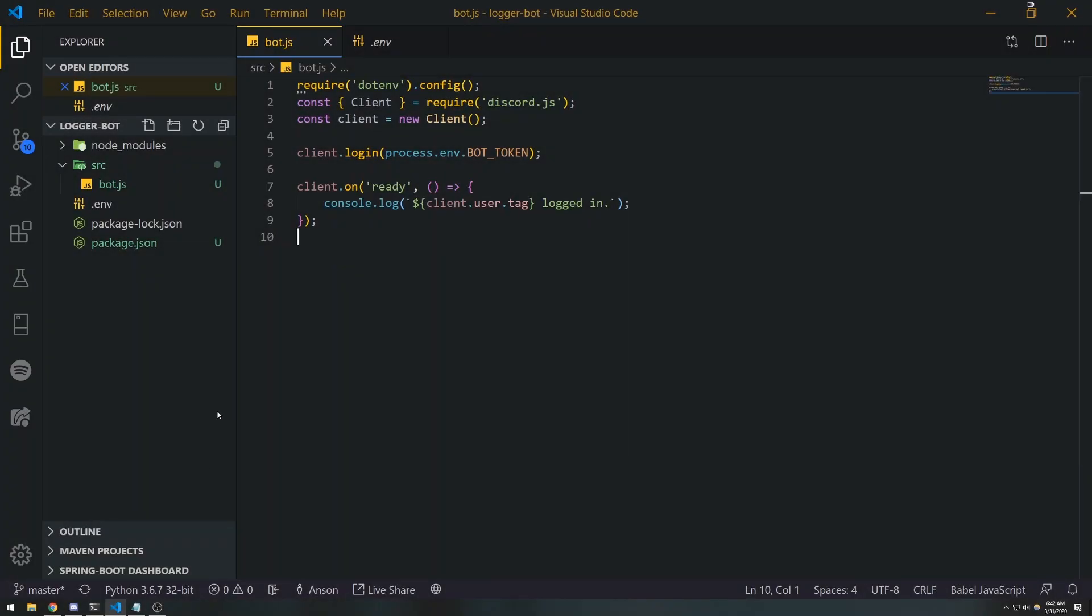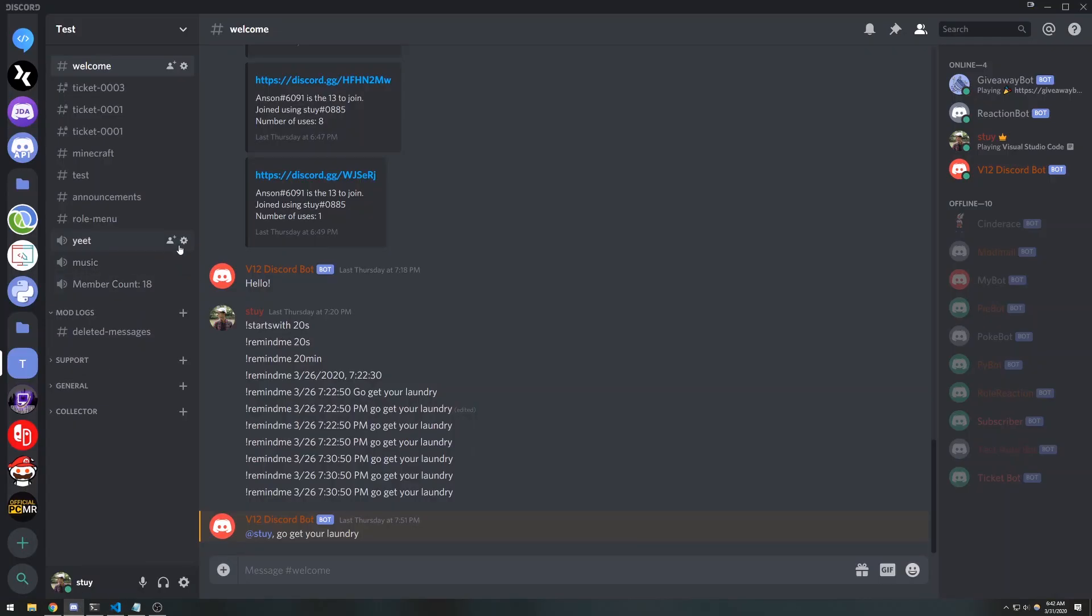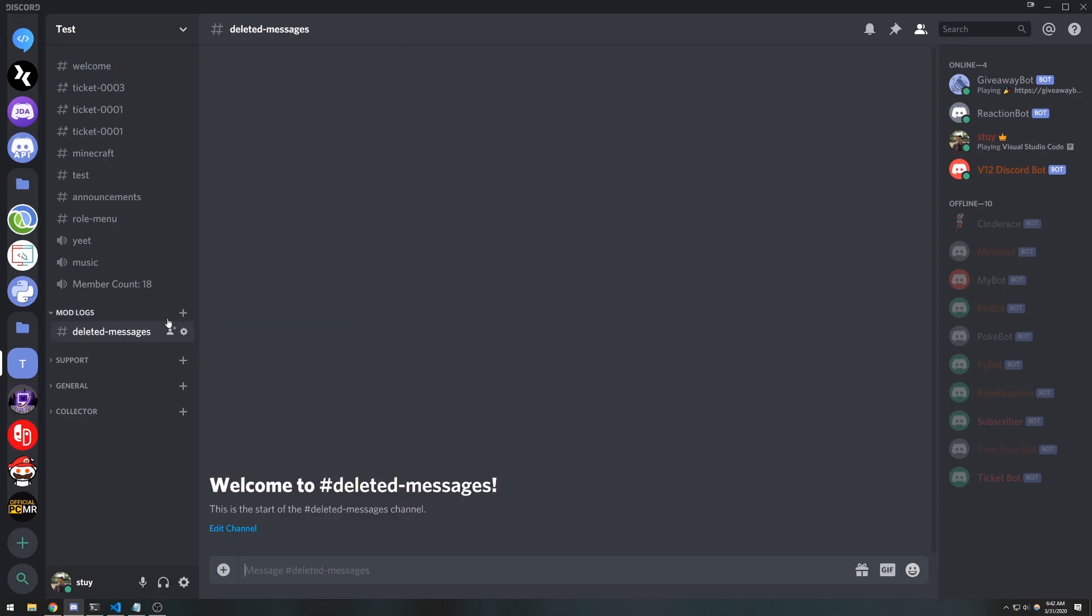Yo what's going on guys, it's Anton. Today I'm going to show you how to create a simple deleted message logger. Basically, whenever I delete messages from a channel it should log in this general channel. It's really good for keeping track of people who are deleting messages and whatnot.